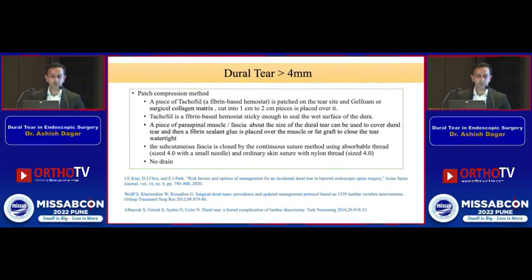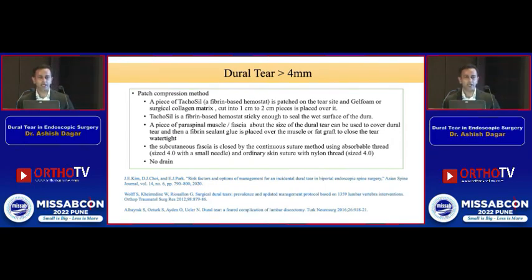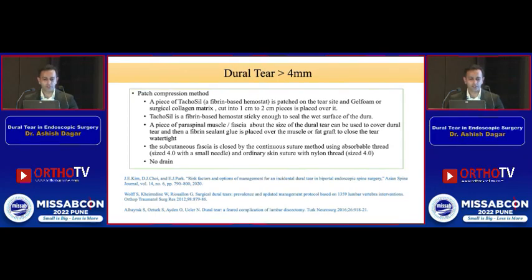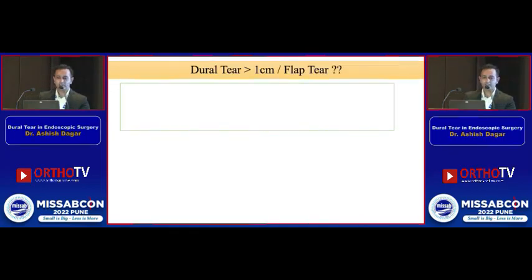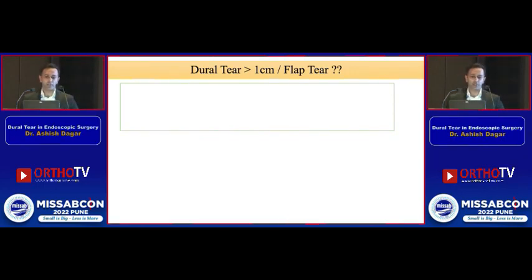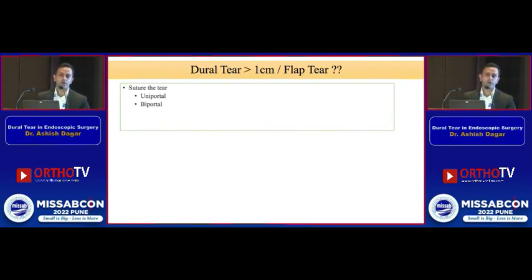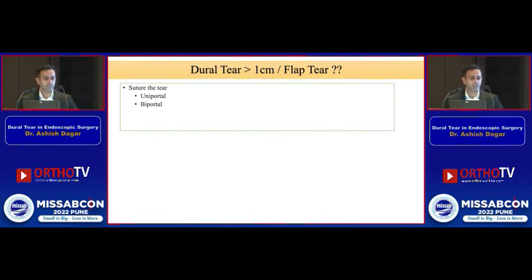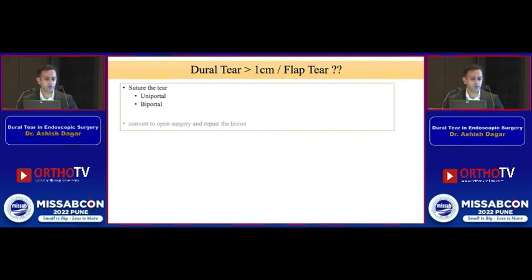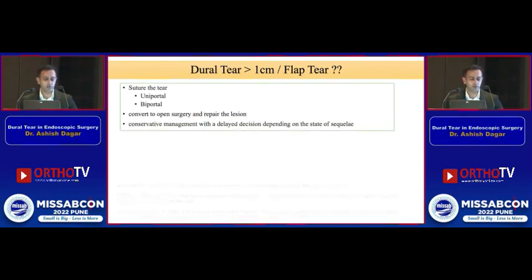If TachoSil is not available, paraspinal muscle or fascia can be cut into pieces the size of the dural tear and used with fibrin sealant glue. Closure should be a continuous suture, and I usually do not prefer a drain if there is a dural tear. If the tear is more than one centimeter, or if there is a flap of dura, then the only option remaining is repair. We can either convert the surgery to open, or use one of the suturing techniques available.